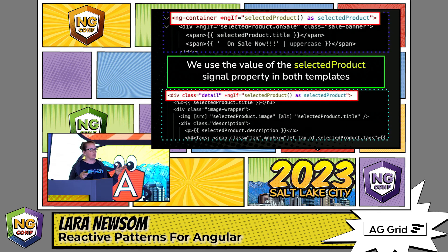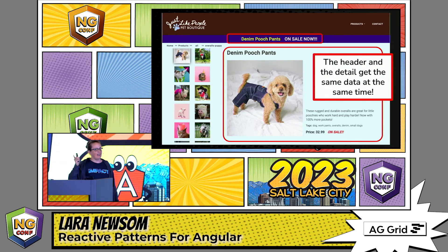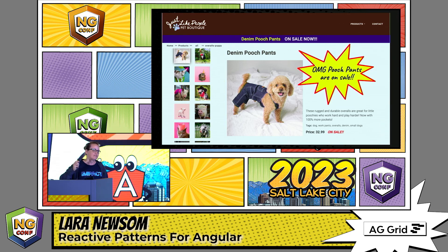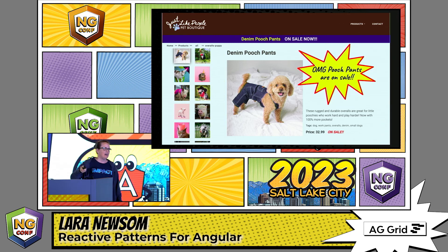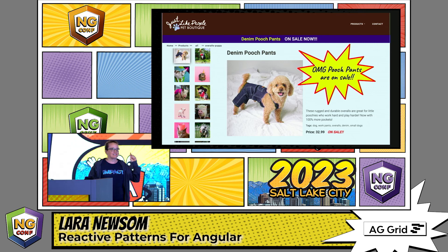In the consuming components, we declare a local property equal to the selected product coming from the stateful service. In our templates, if it's there we render it on the page. The header and the detail both get the same data at the same time, and we'll find out that pooch pants are on sale — then immediately copy and paste that URL and send it to our boss.